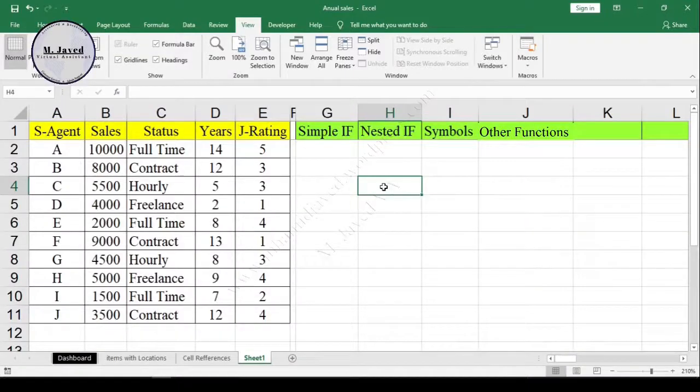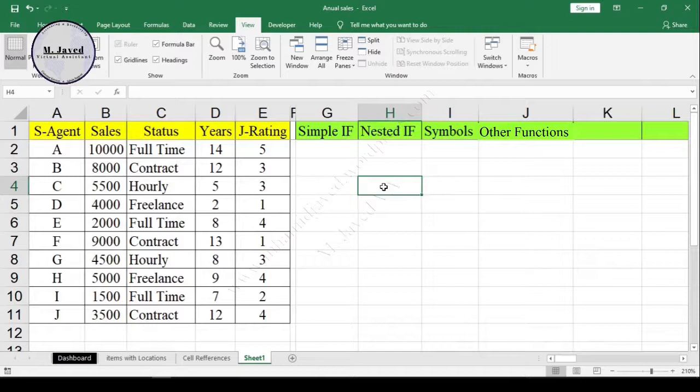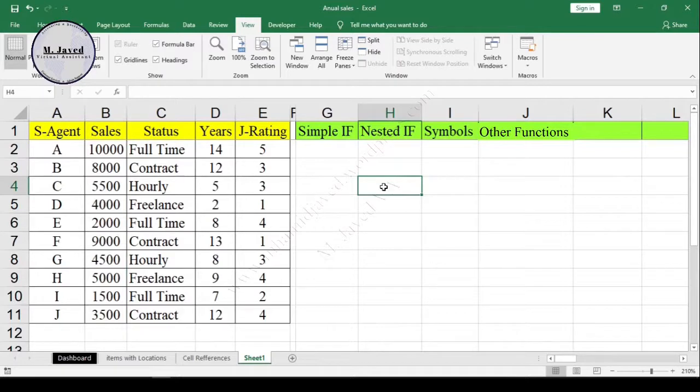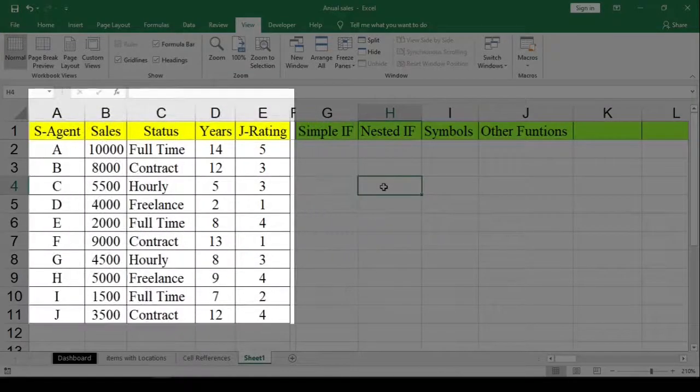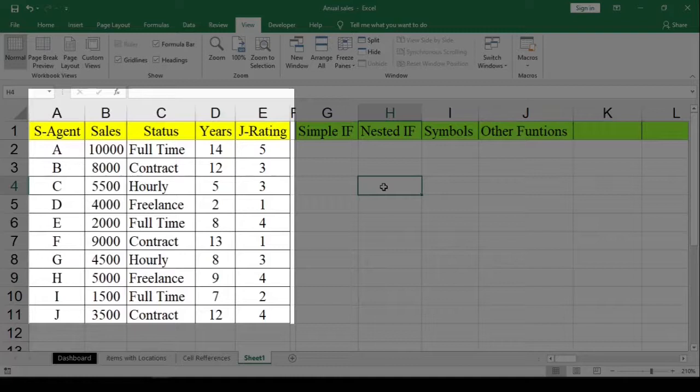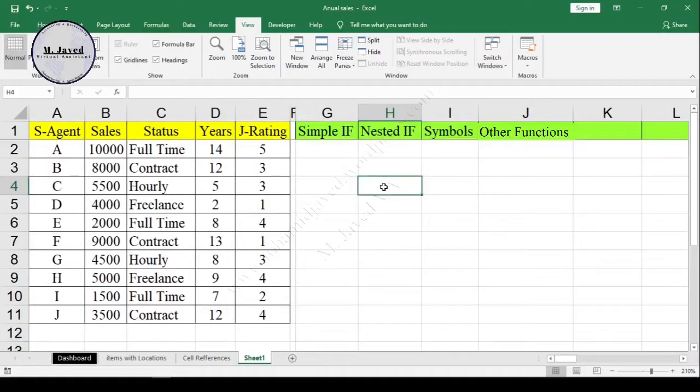Hey guys, this is Amshaved with another tutorial on how we can use the basic IF function in Excel. Here in this sheet, I have some data of employees from the sales department, including the sales they made for the company, their job rating, status, etc.